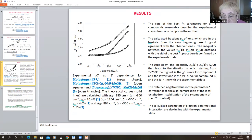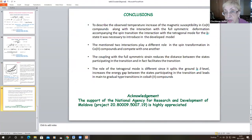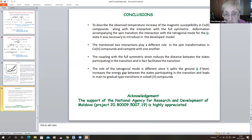The obtained negative values of the parameter delta correspond to the axial compression of the complex and local electron stabilization of the V component of the ²E state. The calculated parameters of electron-deformation interaction are also in line with the experimental data. To describe the observed temperature dependence of the magnetic susceptibility in cobalt compounds, it was necessary to introduce in the developed model, along with the interaction with the fully symmetric deformation accompanying the spin transition, the interaction with the tetragonal mode for the low-spin state. These two interactions play a different role in the spin transformation.